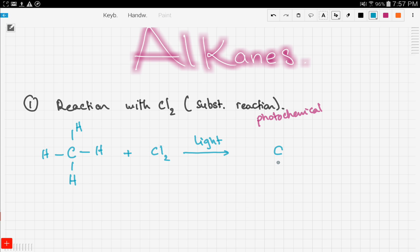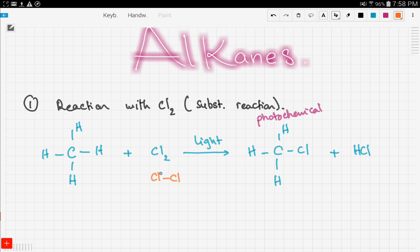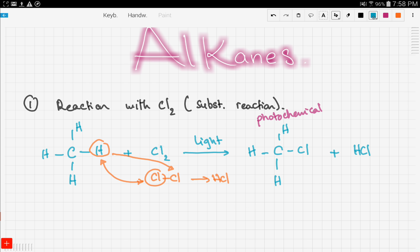This is a substitution reaction, so one of the chlorines will substitute the place of one hydrogen. We're left with three hydrogens and one chlorine, and another product which is HCl. One Cl replaces the place of one hydrogen, and that hydrogen reacts with the other Cl producing HCl. This produces chloromethane and hydrochloric acid.